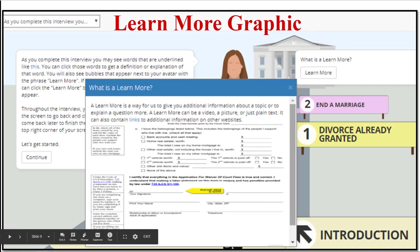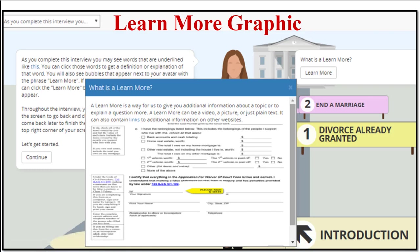Some of the magic of an A2J guided interview comes with what we call just-in-time learning features. These include learn mores — a way to give the end user additional information at the point in which they need it. You can explain a legal concept, give them additional resources to answer the question at hand, or give examples of how others similarly situated have answered the question. These learn mores can be simple text or, as shown here, a graphic. A picture can be worth a thousand words — instead of trying to explain where to find something on their court form or where to sign, just include an image with an arrow.